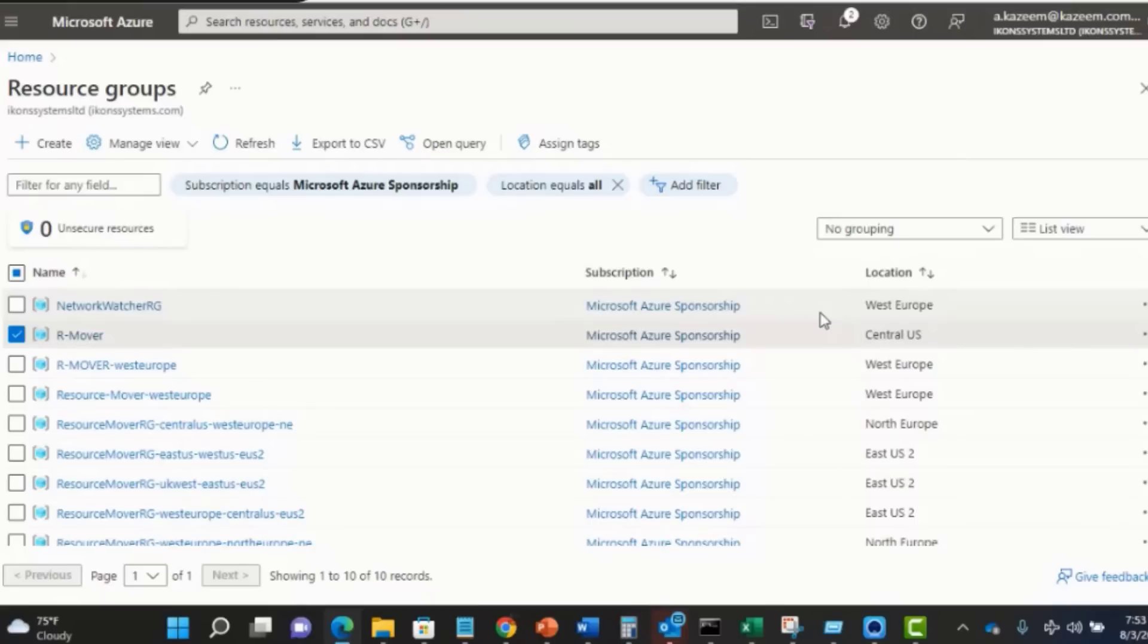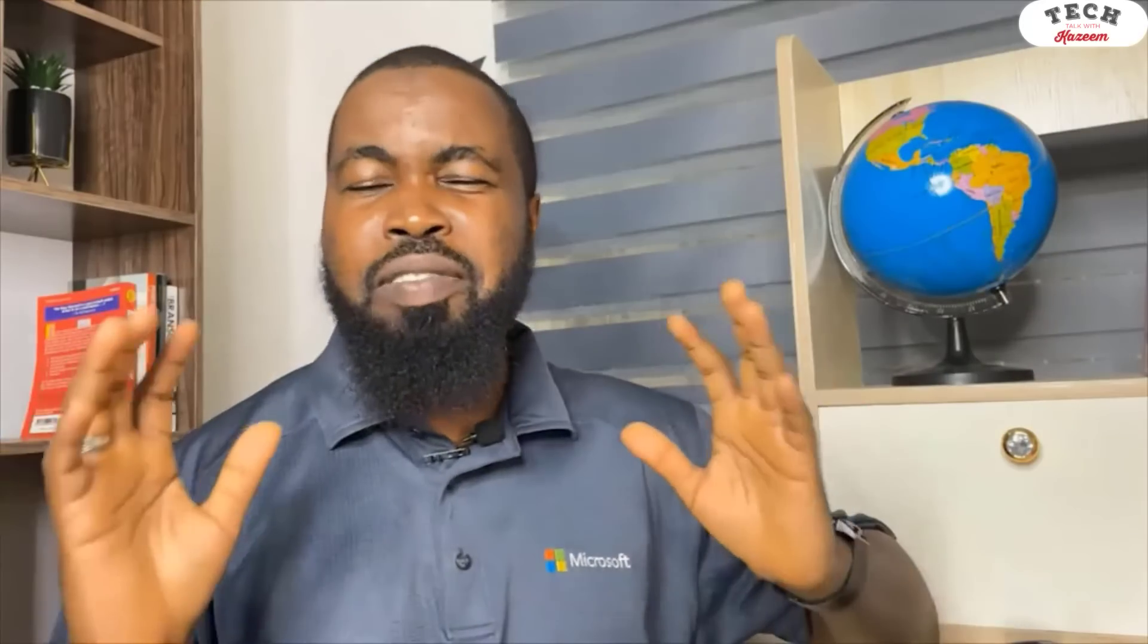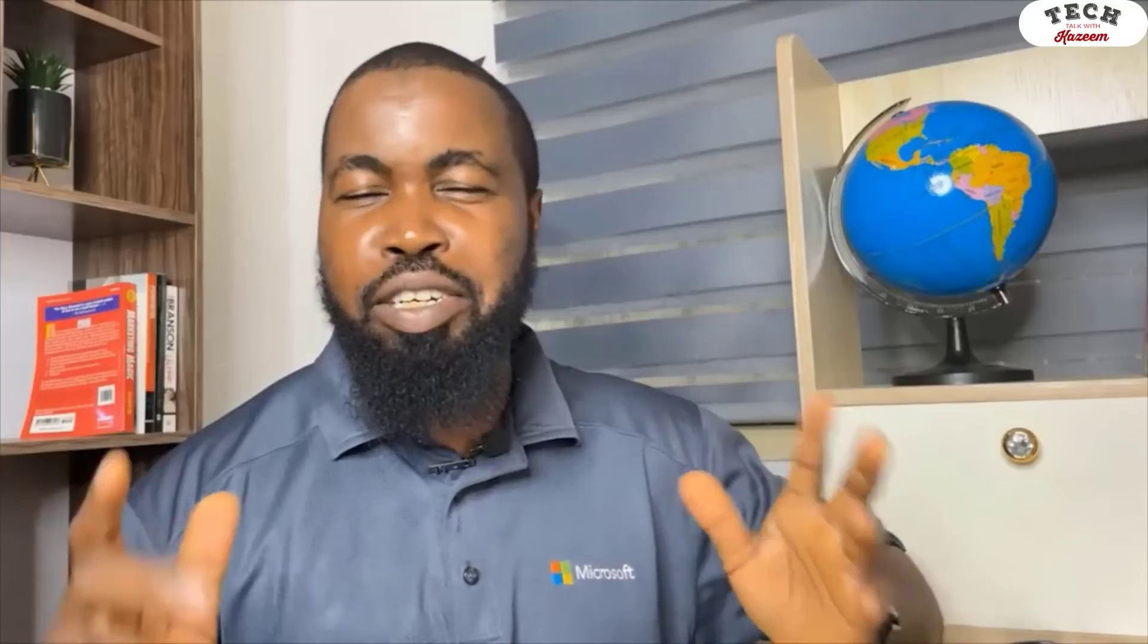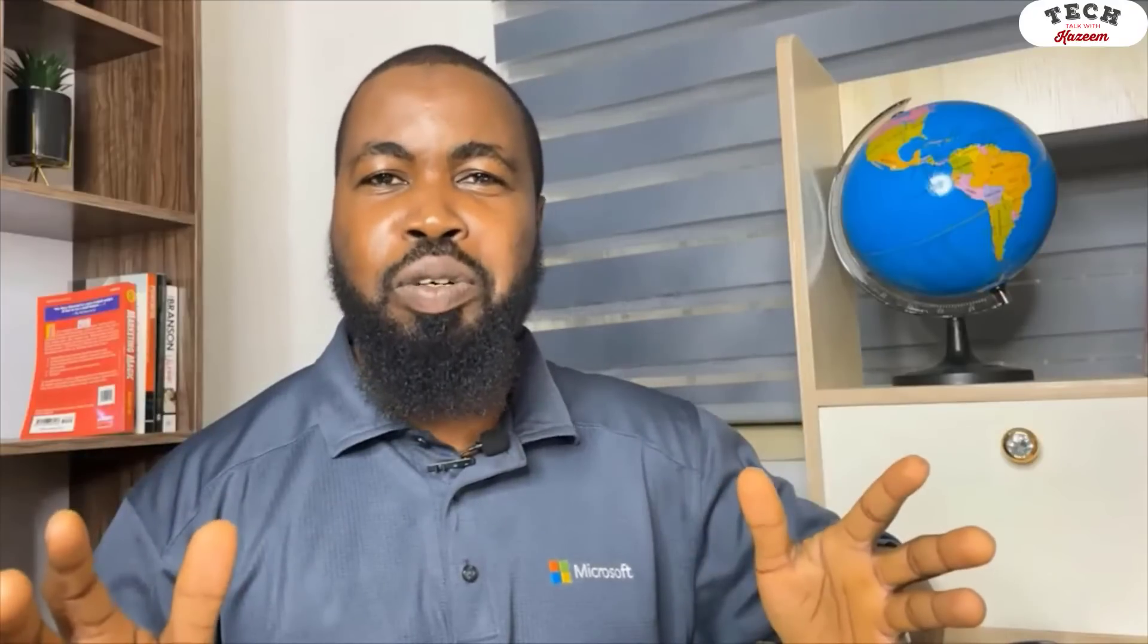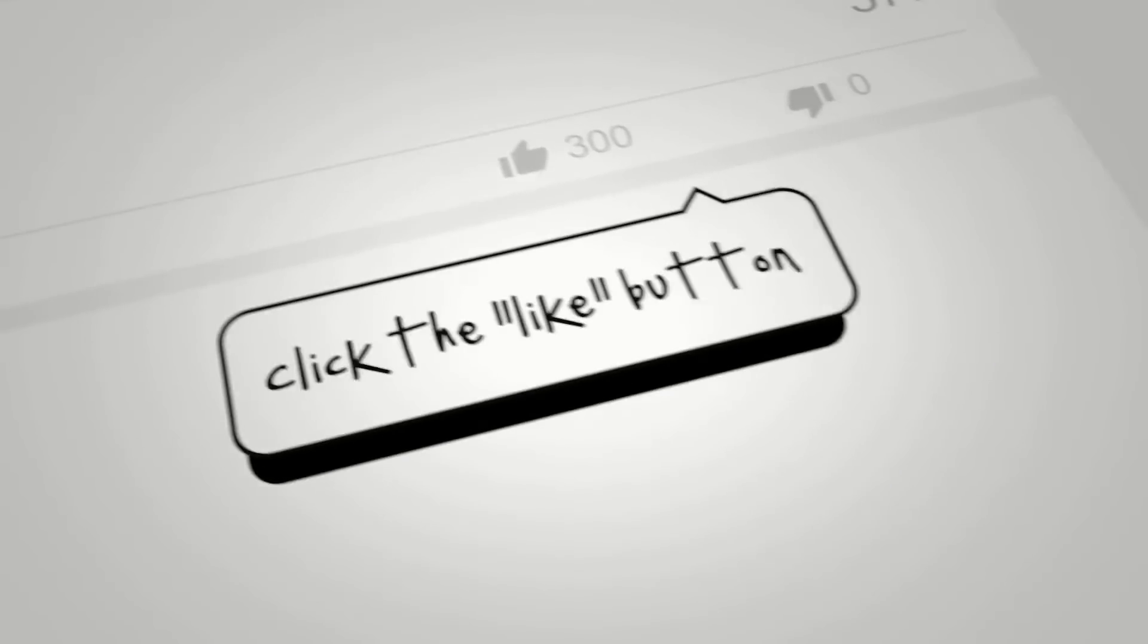That's how you move resources between regions using the Azure Resource Mover. If this video is useful for you, please give it a thumbs up and subscribe to my channel if you haven't done so already. I'll see you in the next one. Bye bye.